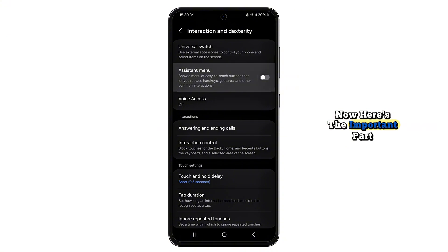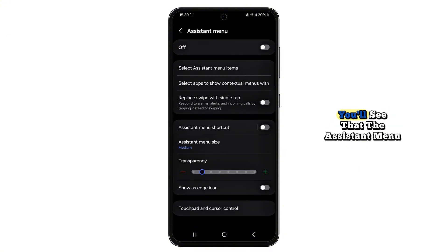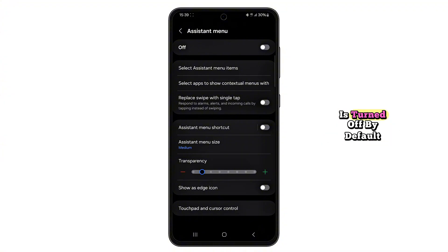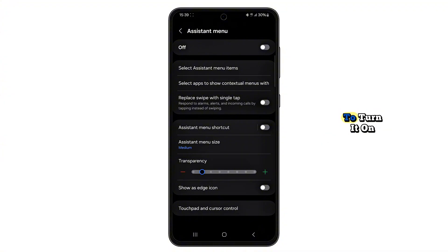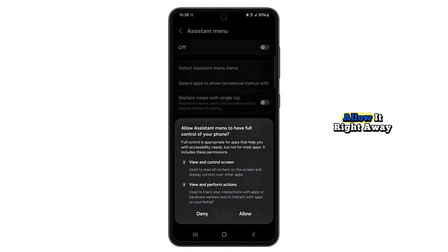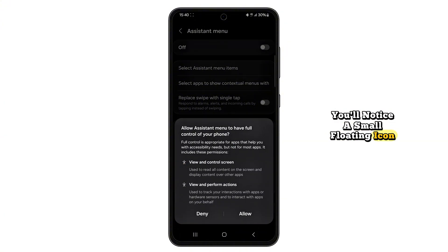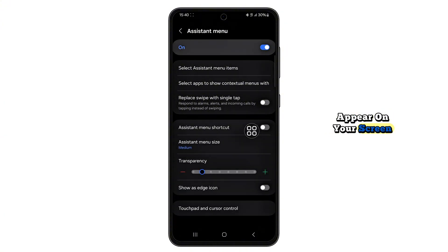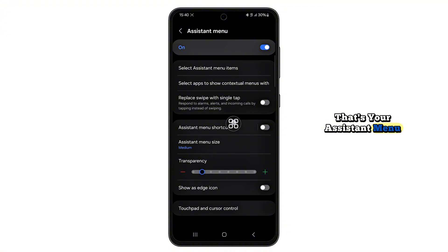Here's the important part: you'll see that the Assistant Menu is turned off by default. Go ahead and tap the switch to turn it on. If your phone asks for permission, allow it. Right away, you'll notice a small floating icon appear on your screen — that's your Assistant Menu.